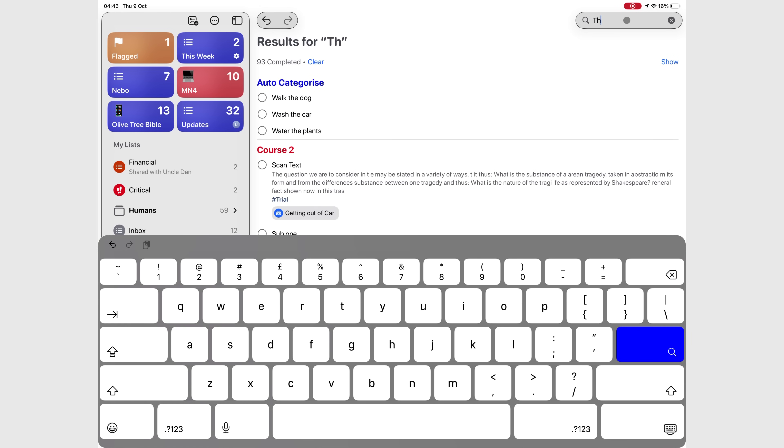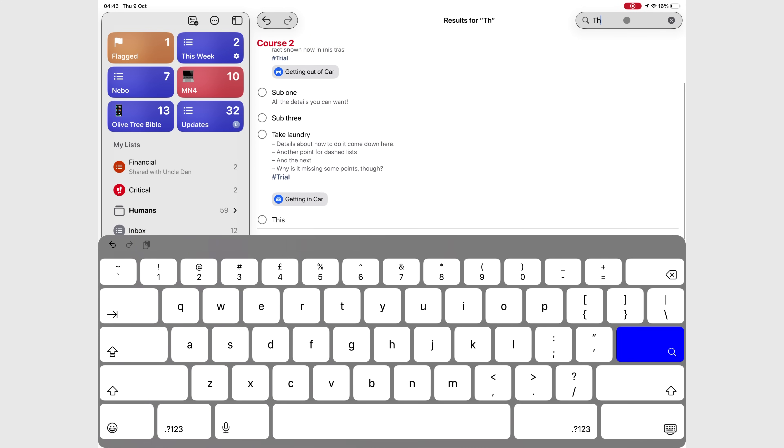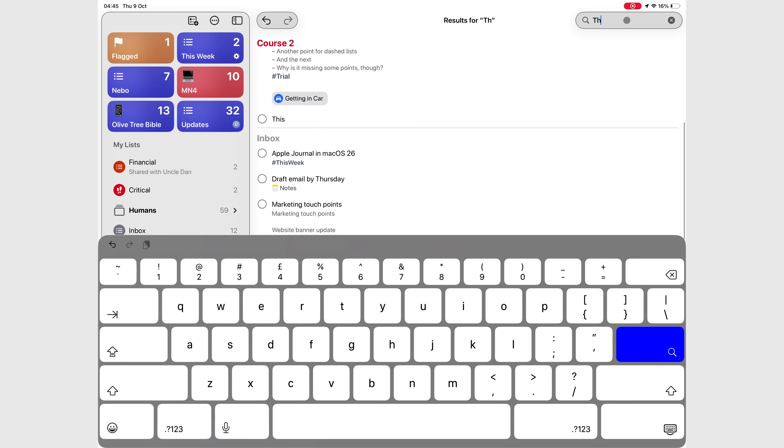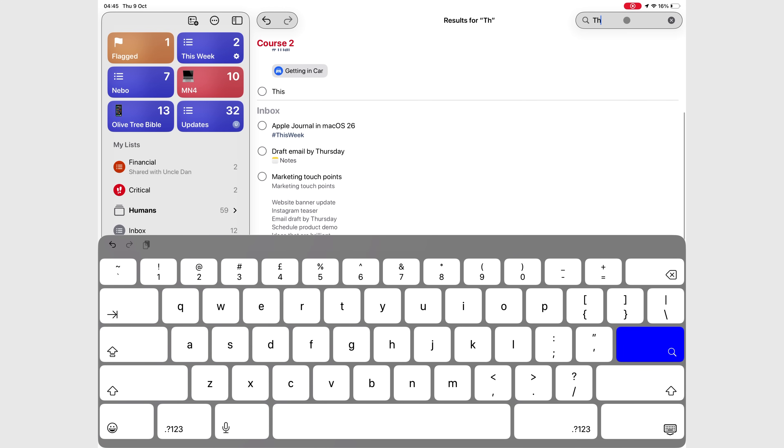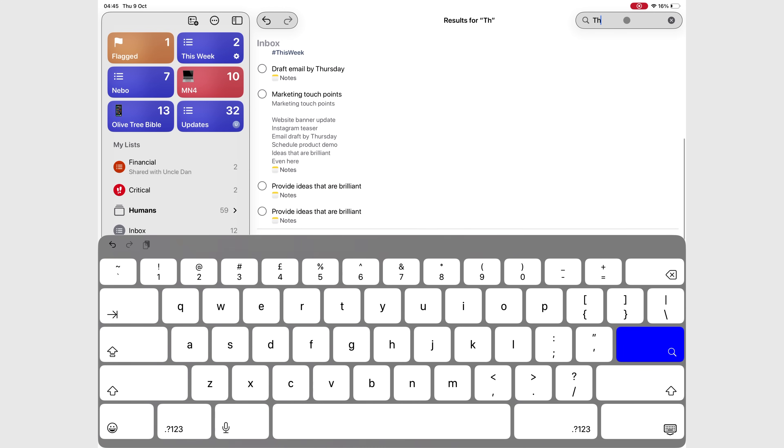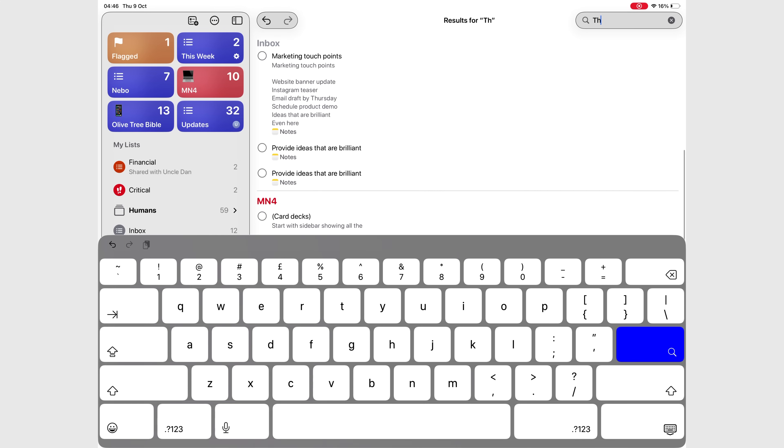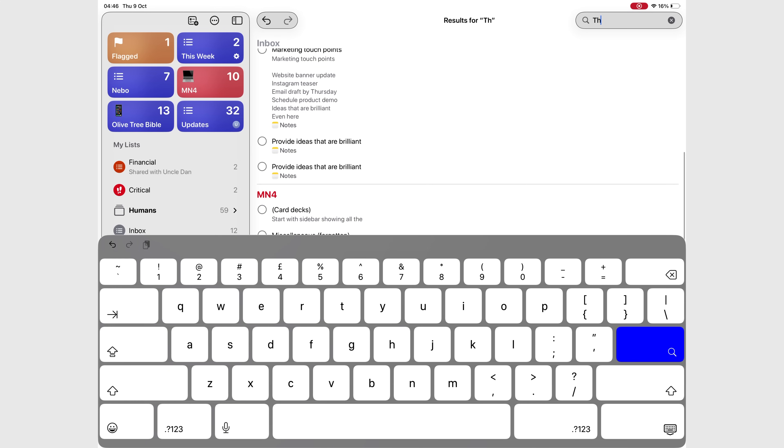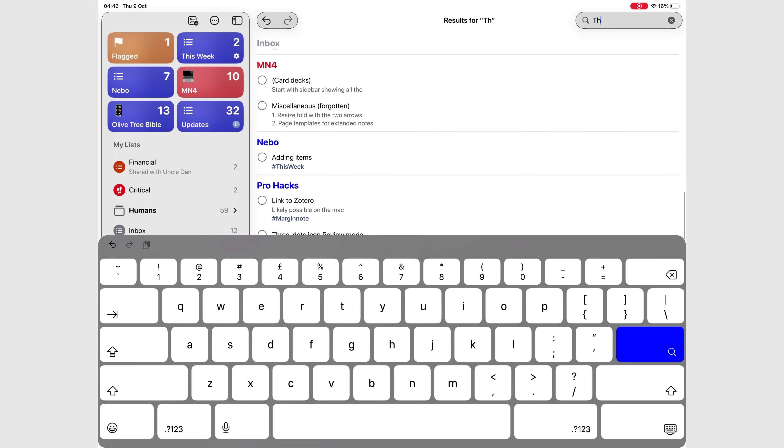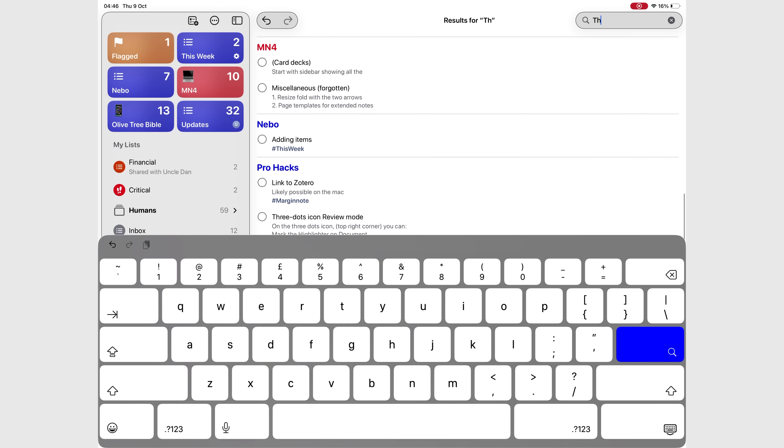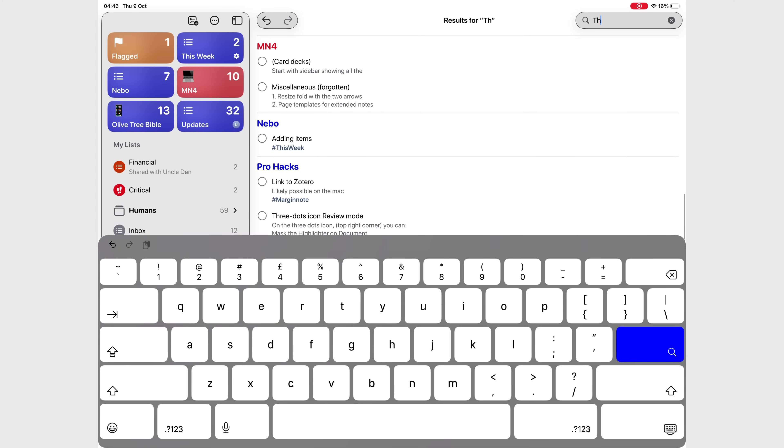When you type something in, Apple Reminders searches all your tasks and automatically groups the results by lists. It's quick, tidy, and helps you find exactly what you're looking for in seconds.